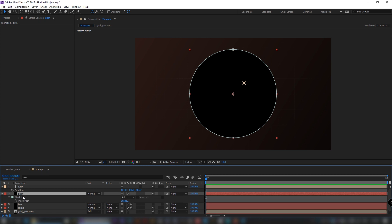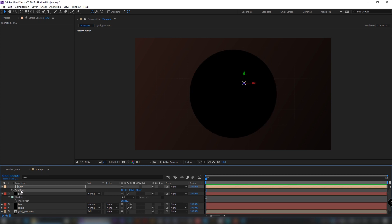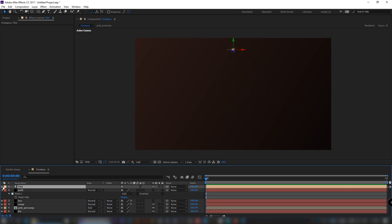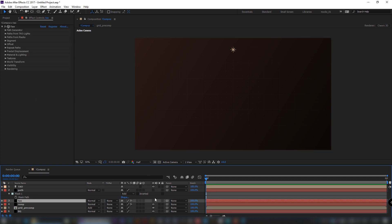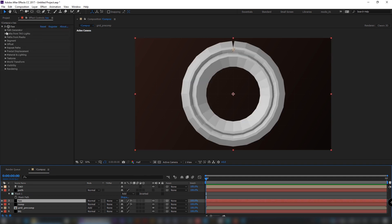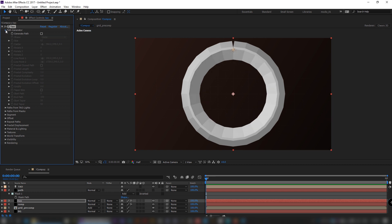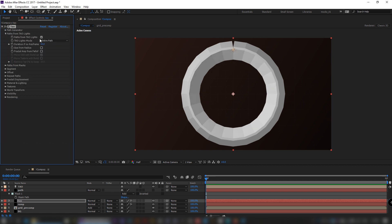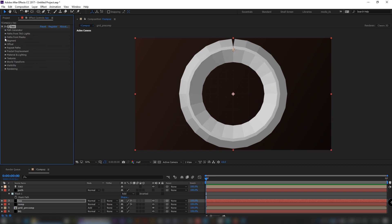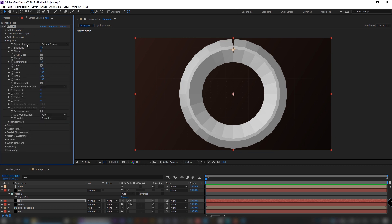Copy the mask value from the previous layer and paste it to the position of the light. Turn on the Tau layer. We don't need the path generator. In the Path from Lights tab, check 'Size from Radius' parameter. Set segment count to 72, number of sides to 4, chamfer to 5, and size to 5.